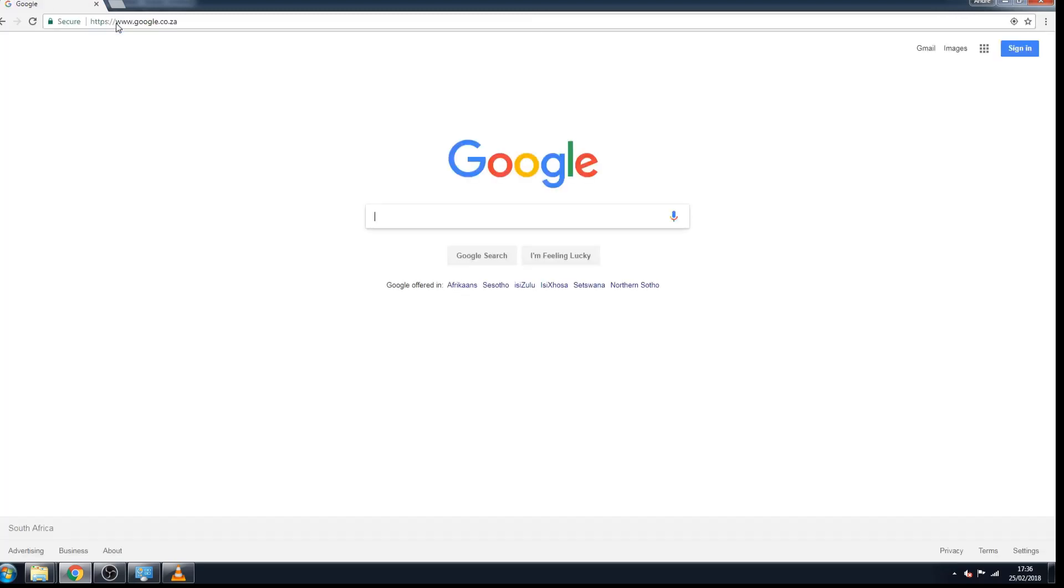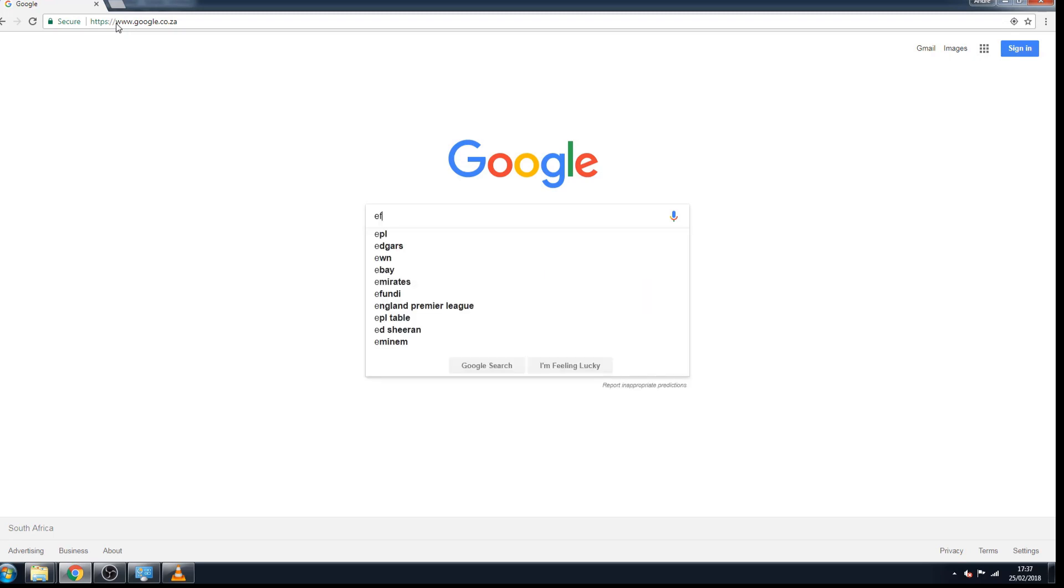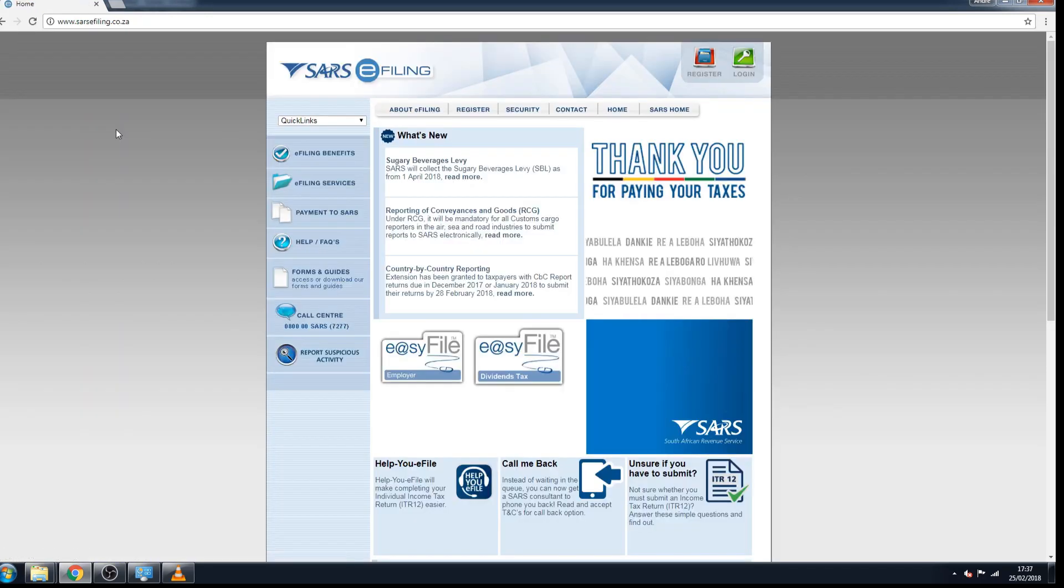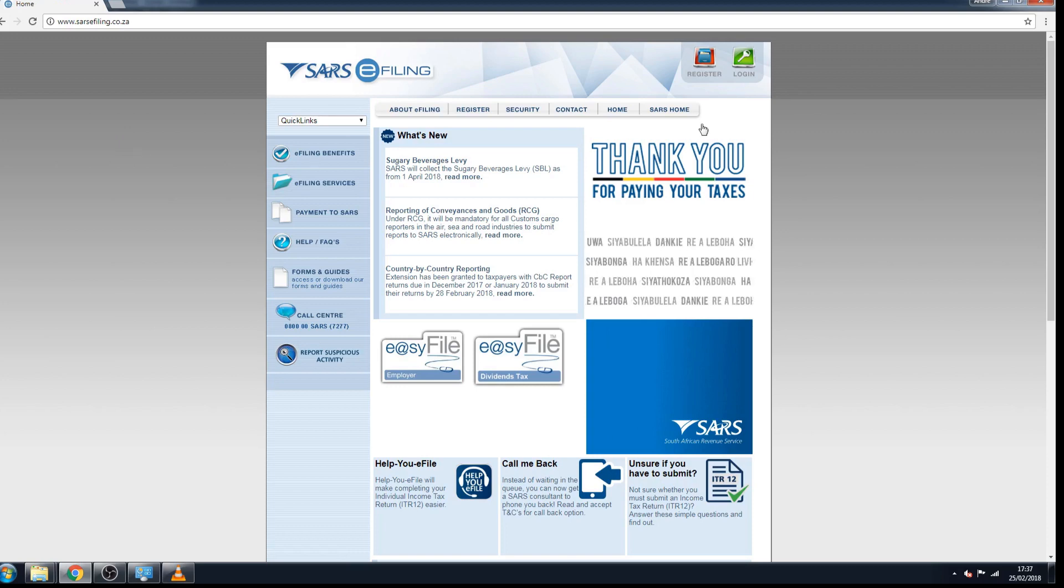Hello and welcome to this tutorial on using SARS e-filing. Today I'm going to show you how to register for e-filing. You can go to your Google homepage and type in the search bar e-filing, click on the first link here, so it's efiling.sars.gov.za. You can click on login and then you click on register. This will take you through the e-filing registration process.